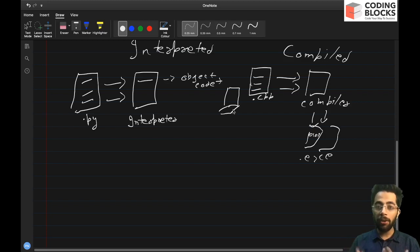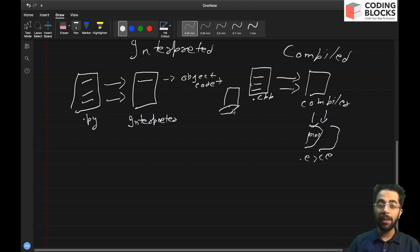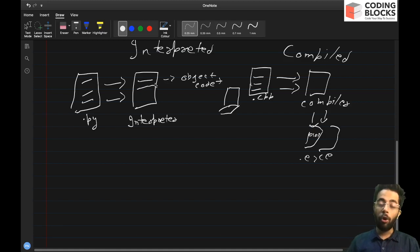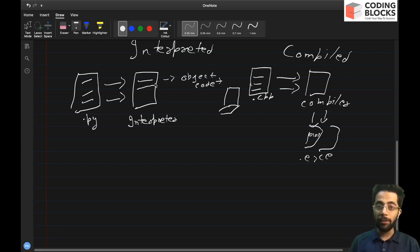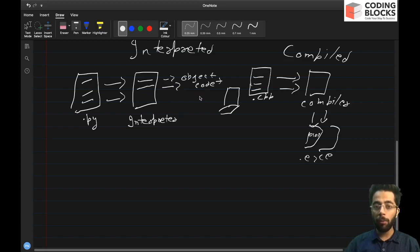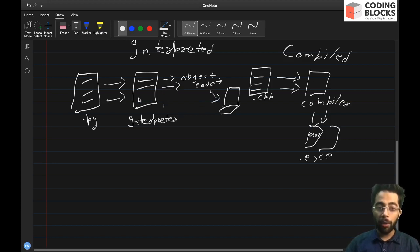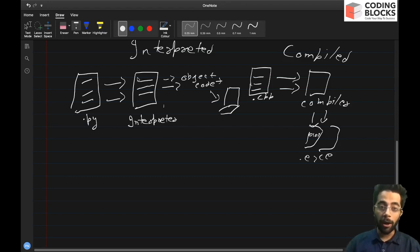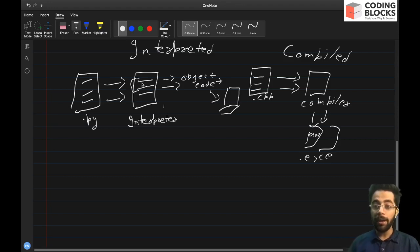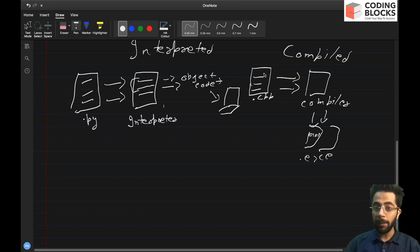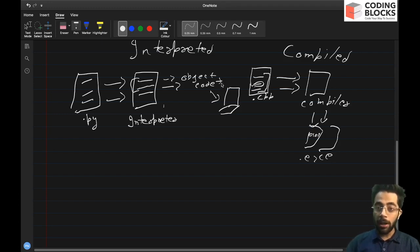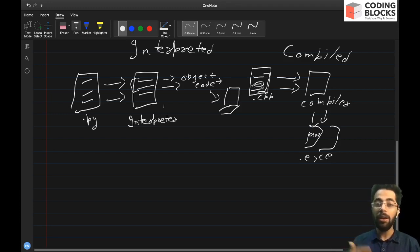So interpretation of any language happens line by line. So every line that I input in my Python source code is again converted into object code and then again ran on the system. So every line acts independently of the other part of the source code, whereas in the case of C++ or any compiled language, if any line contains some error, the rest of the source code won't even compile.